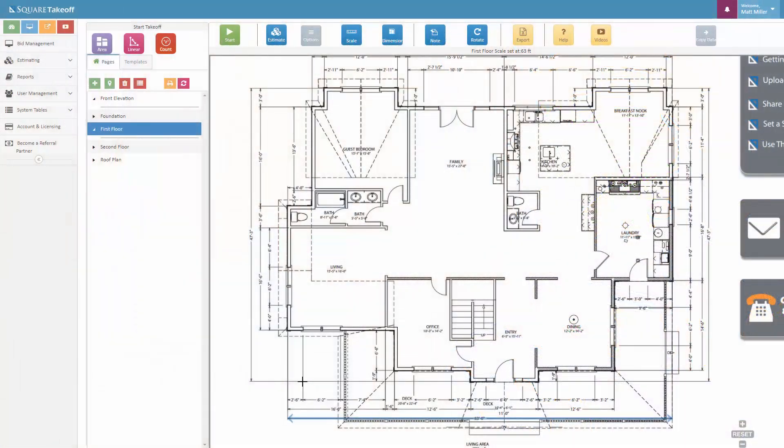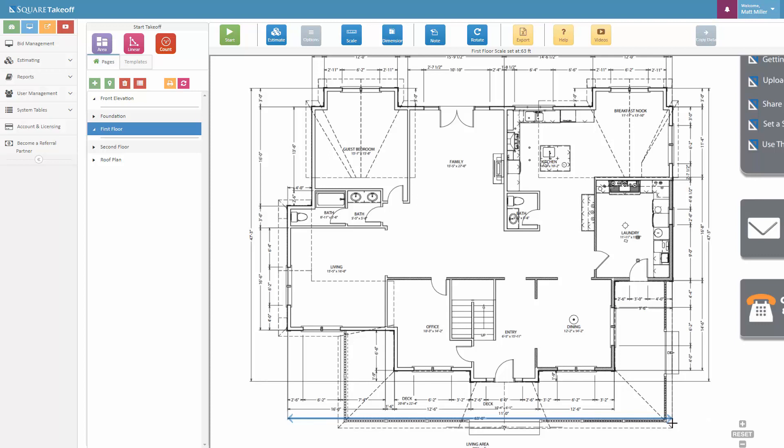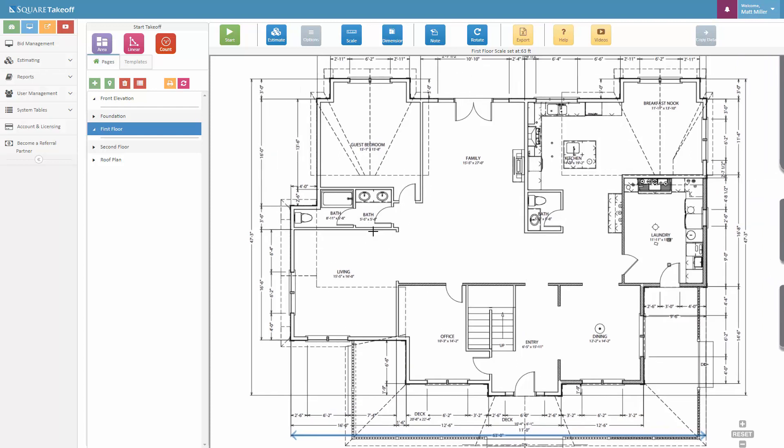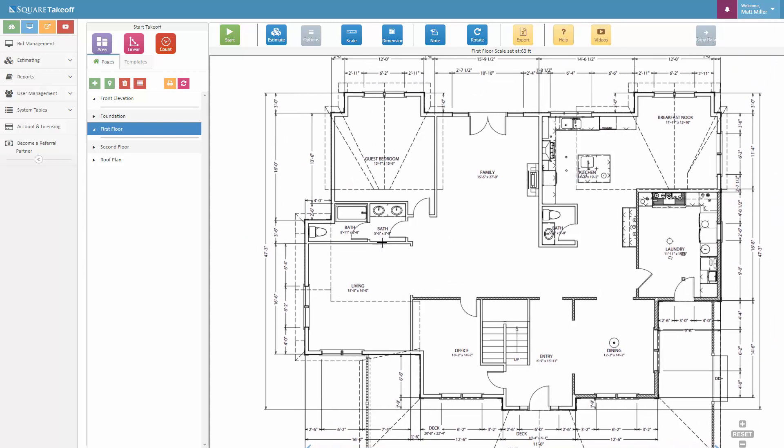In a previous video we showed you how to scale the blueprint. As you can see, we have this page scaled at 63 total feet, and you can also verify that by looking at the item here across the top. Once we have it scaled, we can now go in and start digitizing our items.